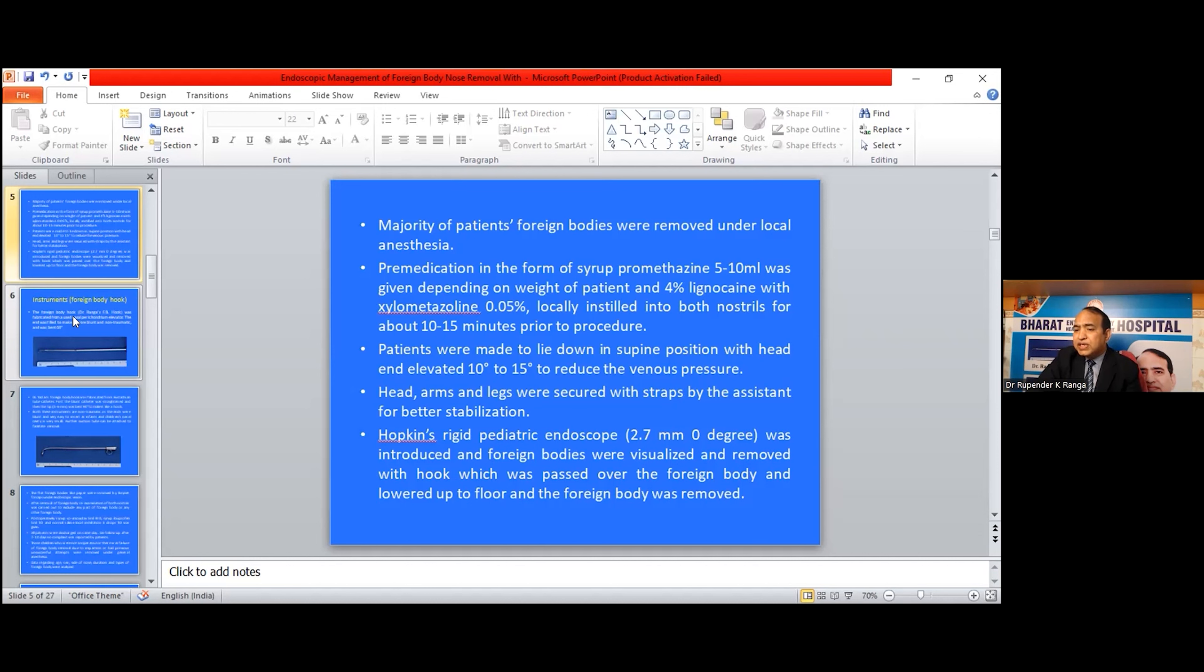Hopkins rigid pediatric endoscope 2.5 mm, 0 degrees, was introduced and foreign body visualized and removed with hook which was passed over the foreign body and lowered up to the floor and the foreign body was removed.